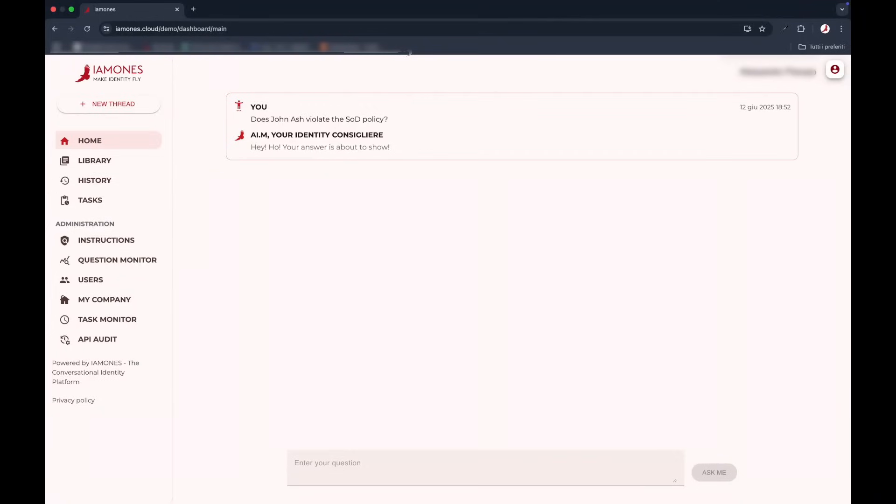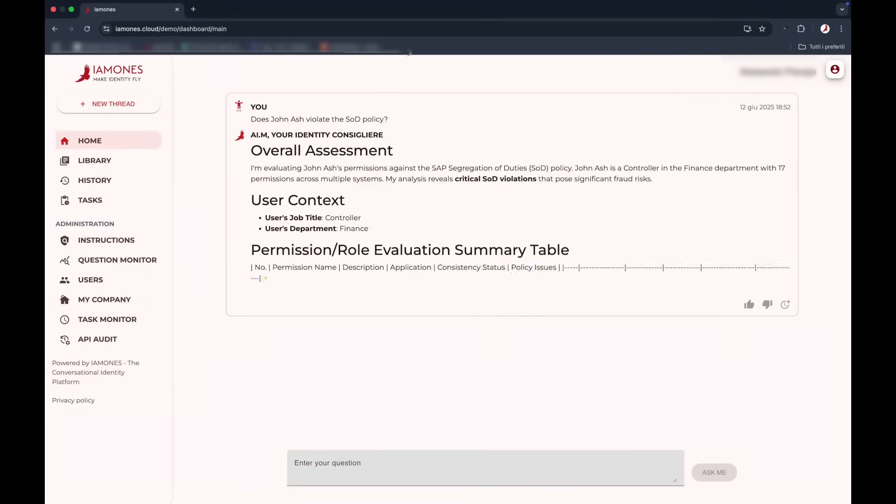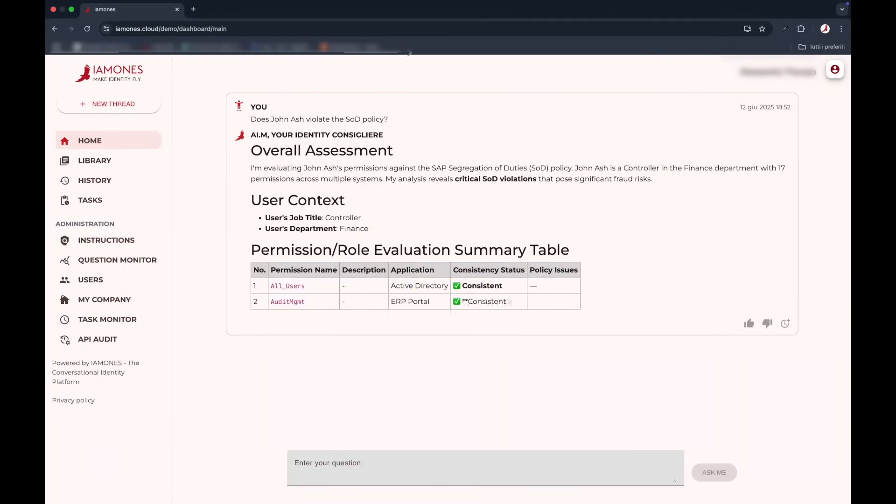Even audits become straightforward. Violations are detected, explained, and paired with actionable recommendations.